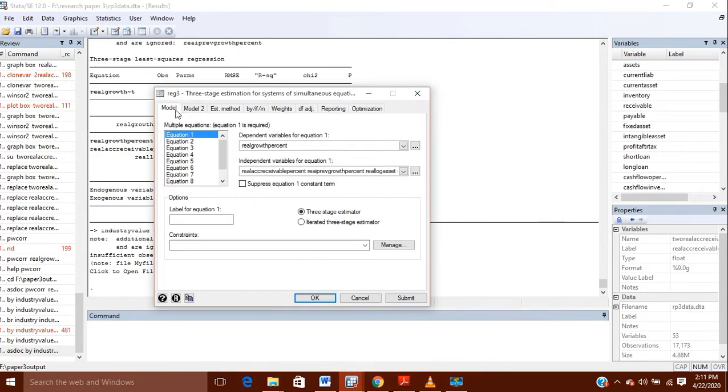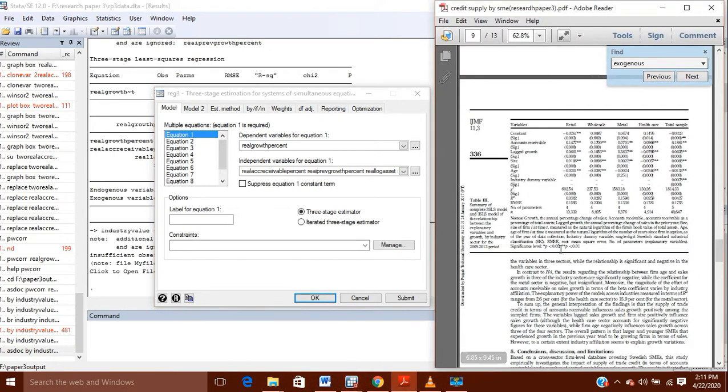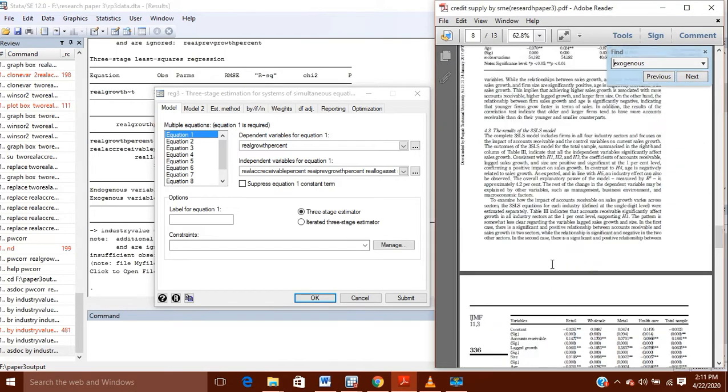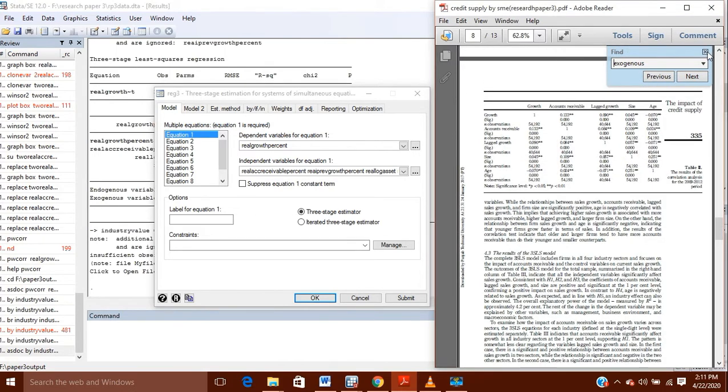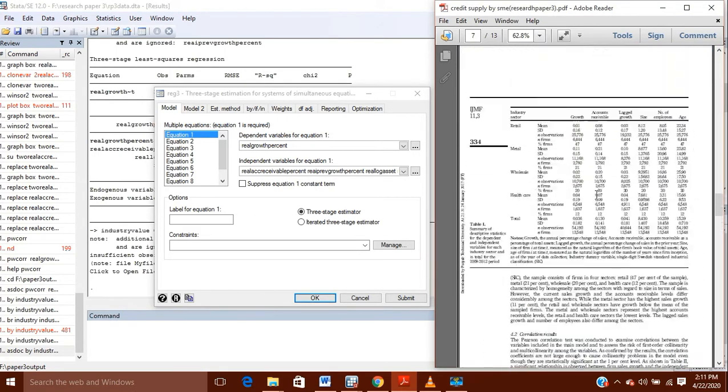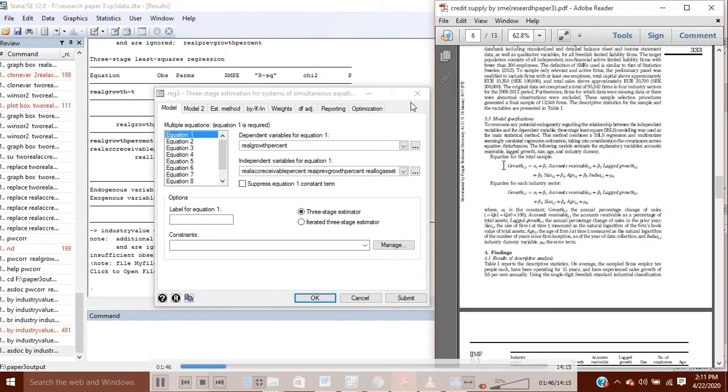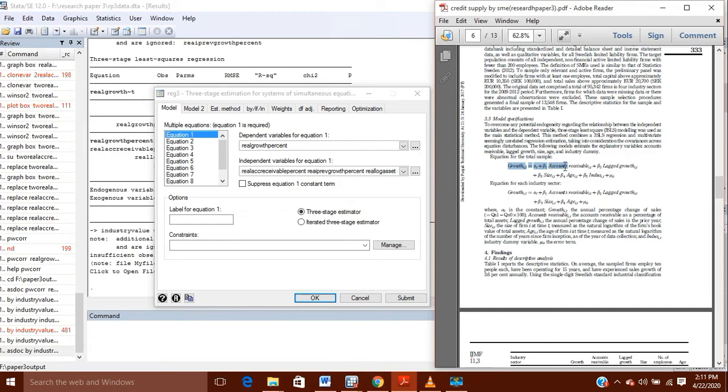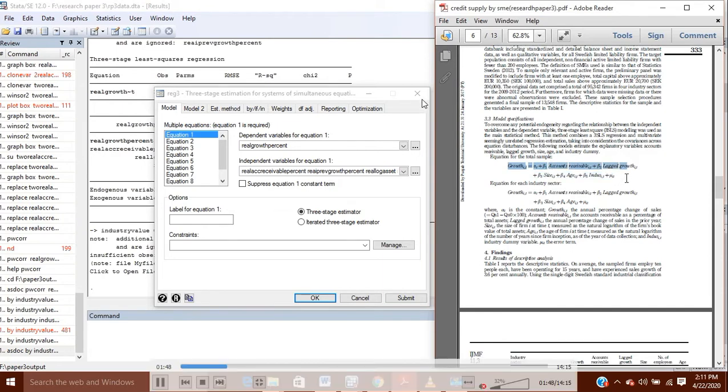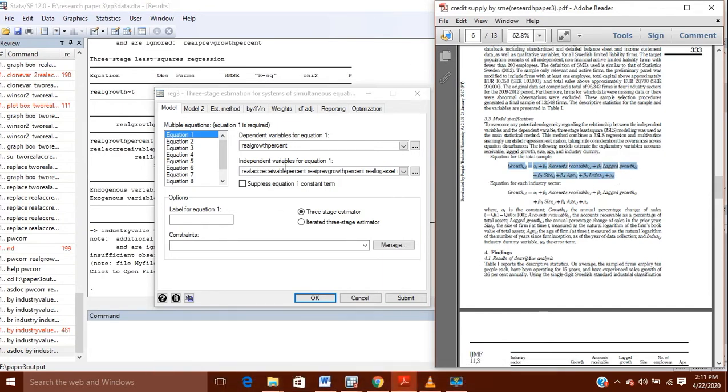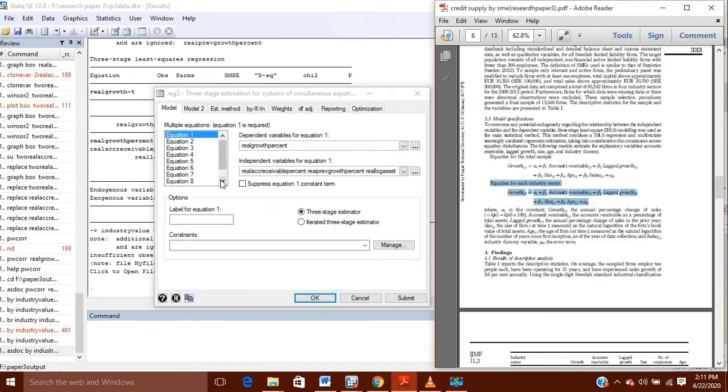In three-stage least squares, what I will do is I will make my first equation. Now I will show you my equations also. My equations are like this, and this is the equation from general equation, and the second one is the equation for different industries. So for equation one, I will write my first dependent variable here.